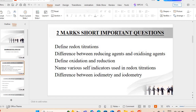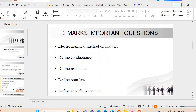Next important question: define iodimetry and define iodometry — इन दोनों के बीच में major difference क्या होता है? Next question: define electrochemical method of analysis — electrochemical method of analysis क्या होता है?